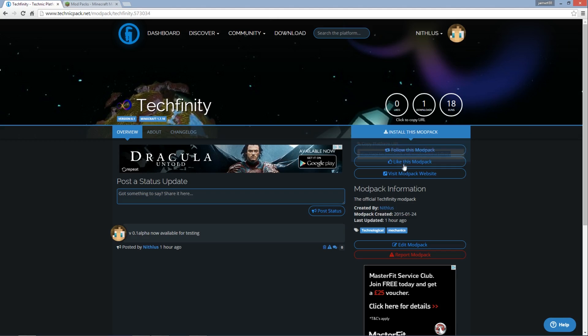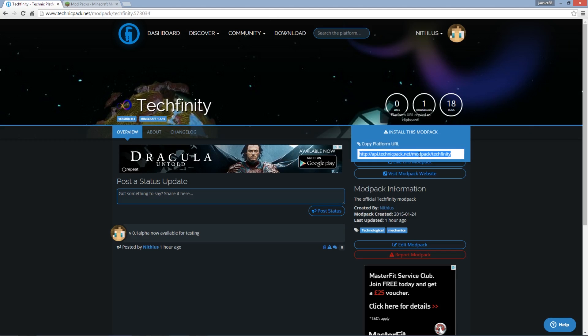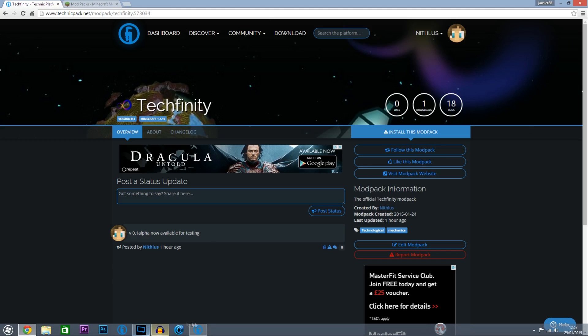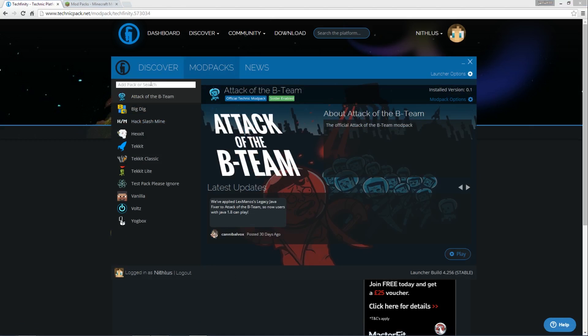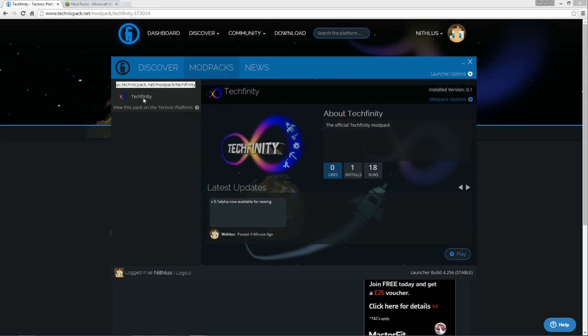Now this just gives you a little link, so you would get that, control C, and then go over to your Technic Launcher, put it in there, and then after a few seconds it will pop up.